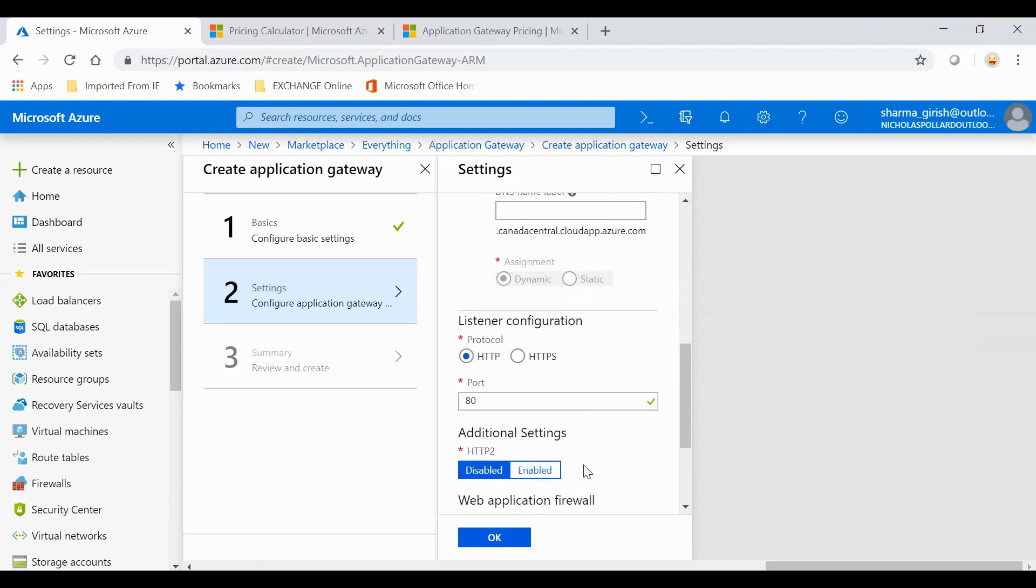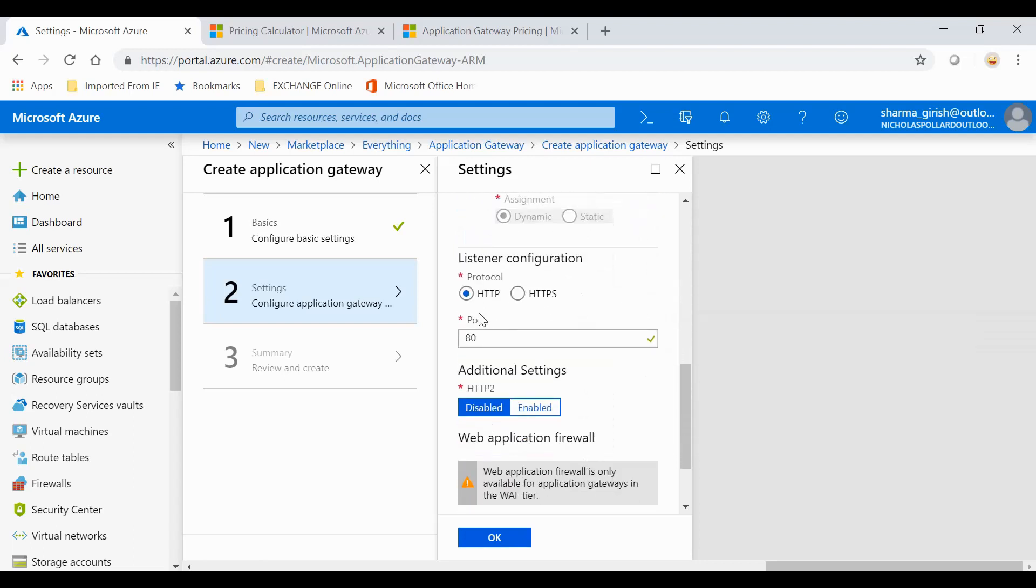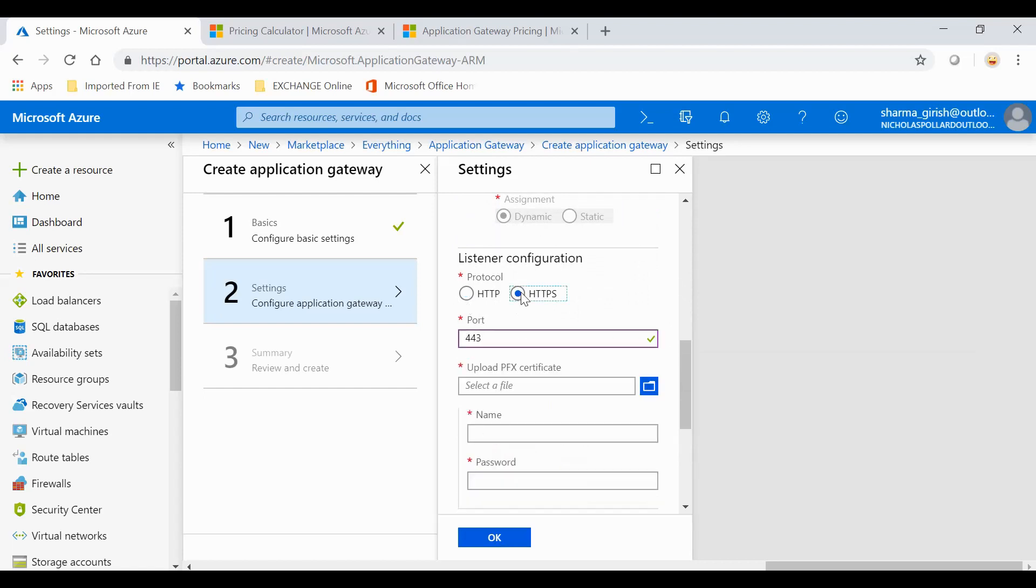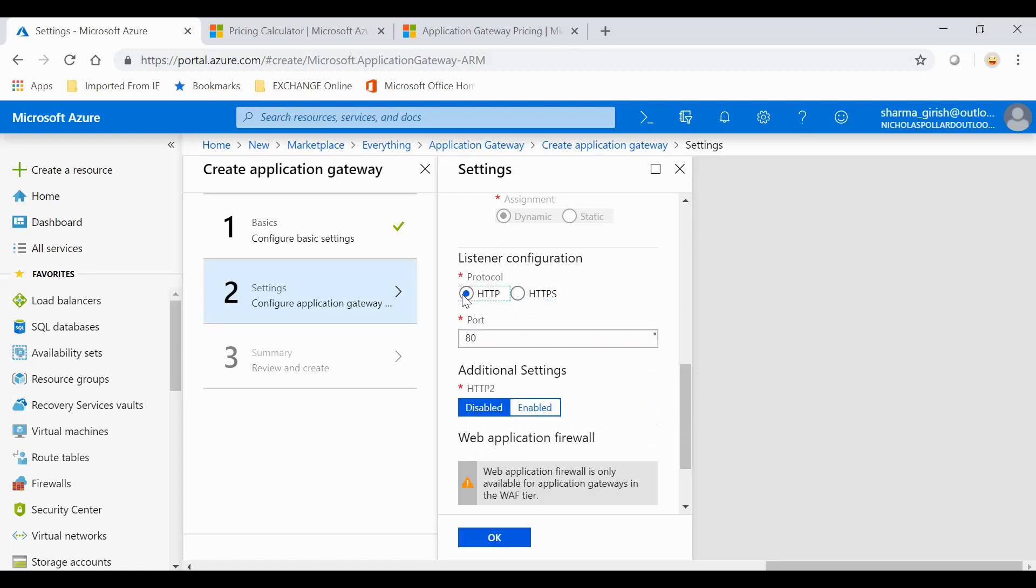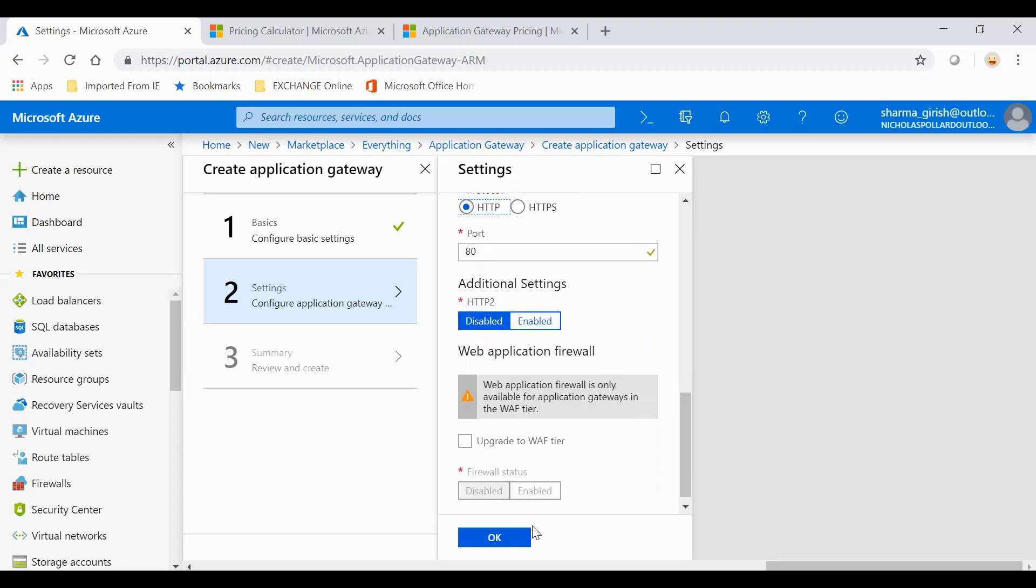I'll keep the port HTTP. If you want, you can also do it on 443, but I'll leave this to HTTP which is on the default and go to OK.